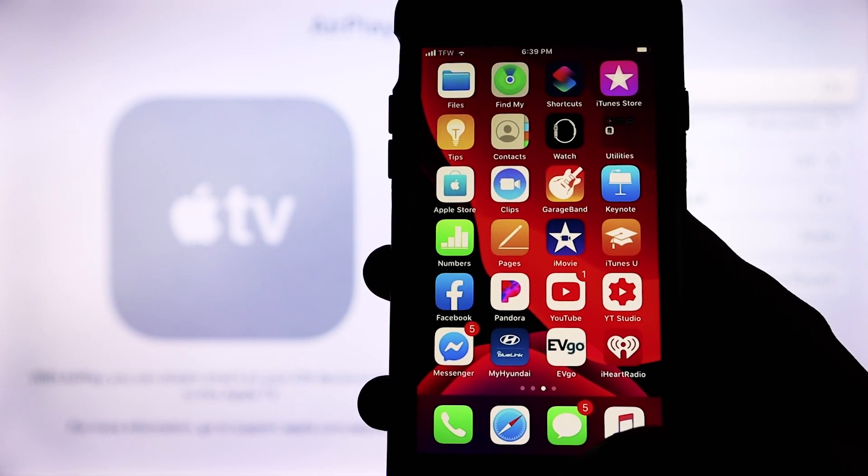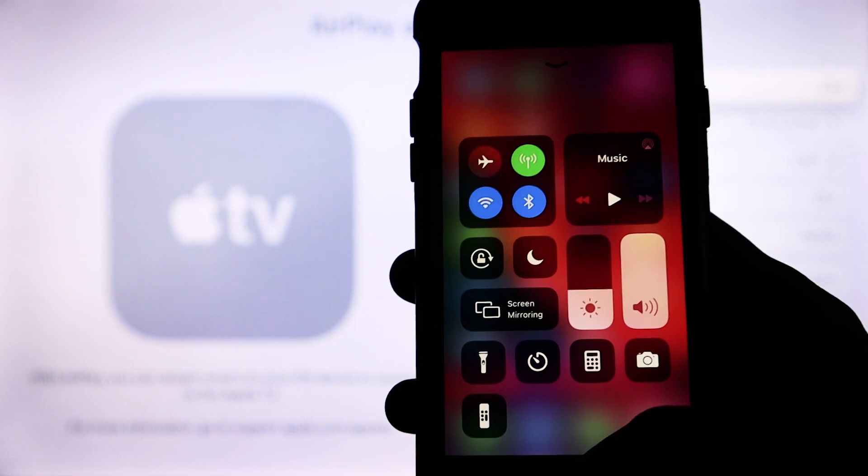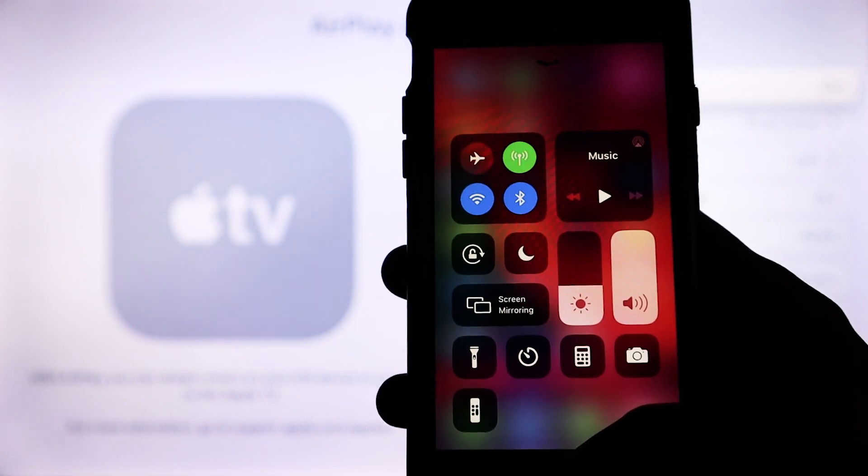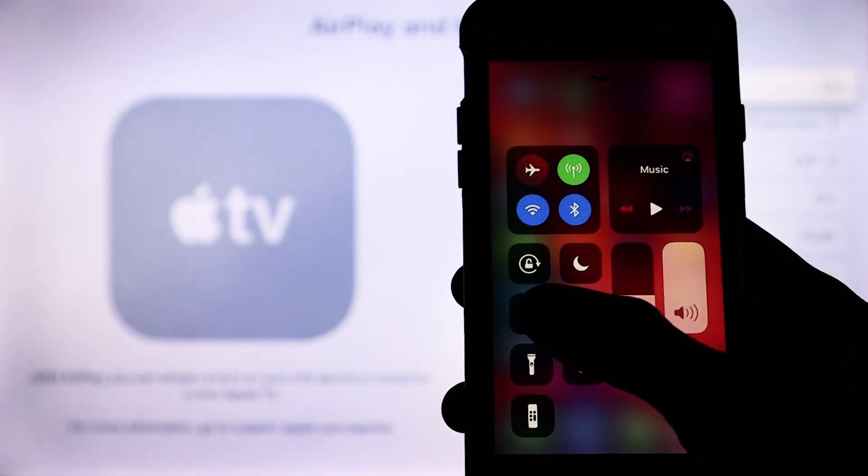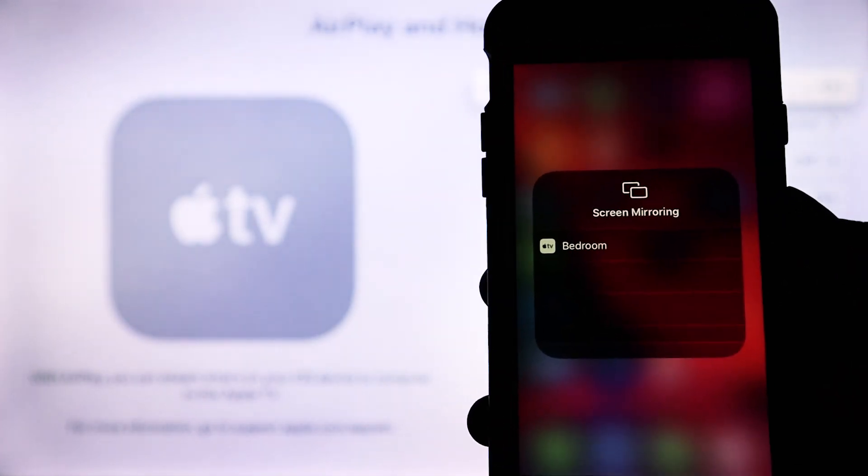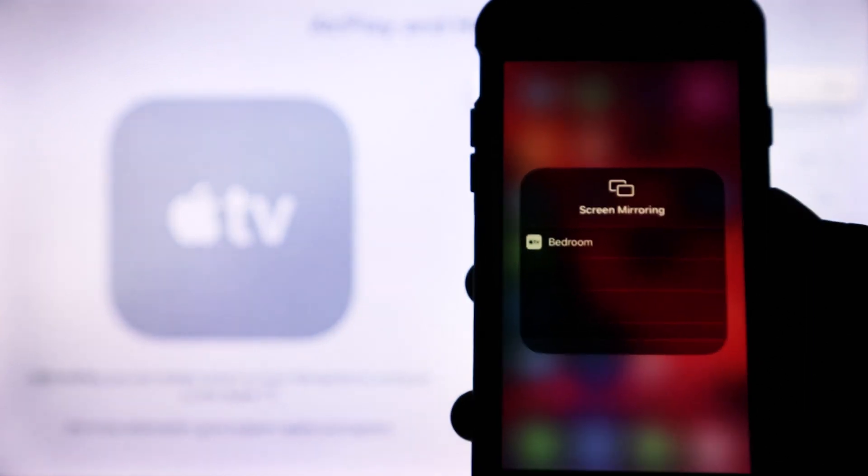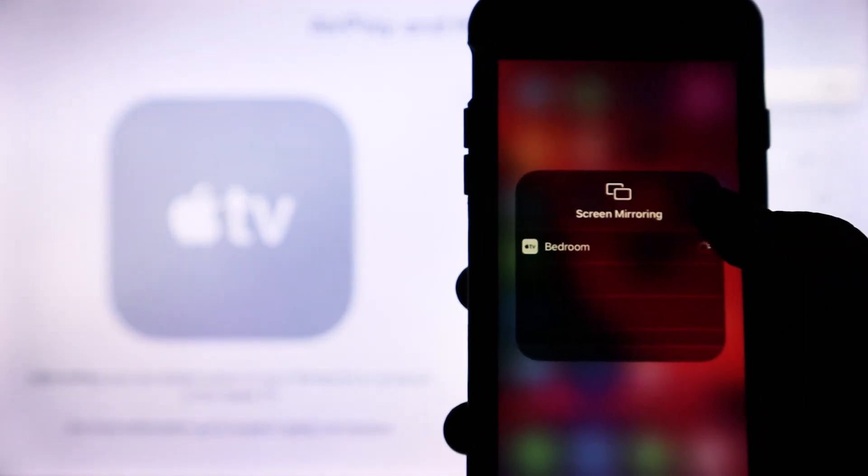Now on our iPhone, we are going to slide up, and you will see screen mirroring. Once we click on screen mirroring, you will see your Apple TV come up, and we are going to click on it.